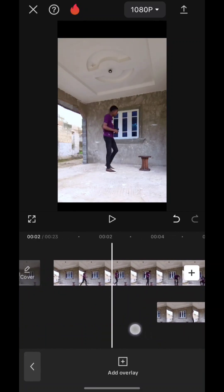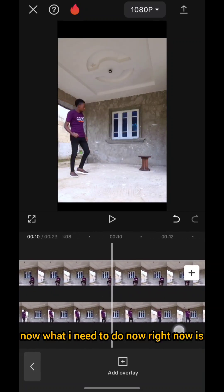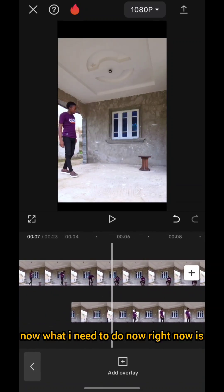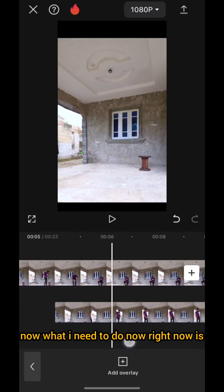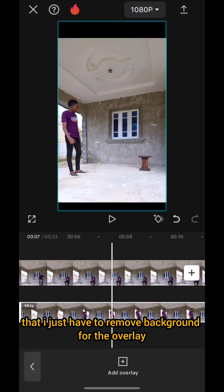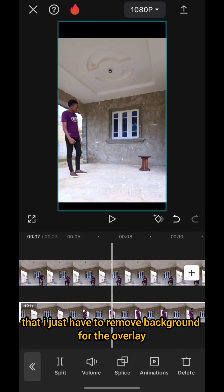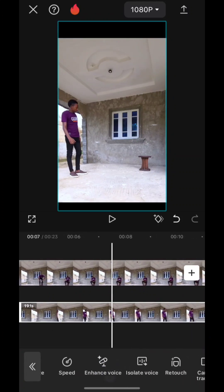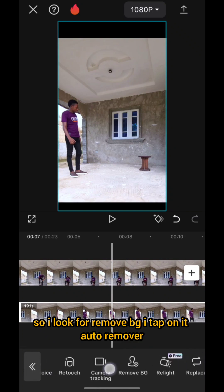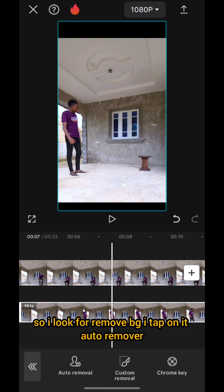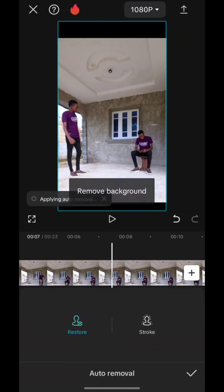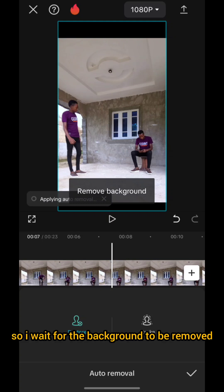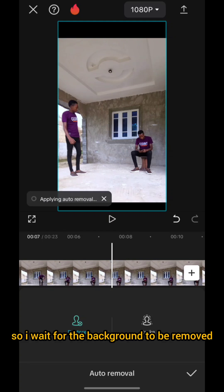So now what I need to do is remove the background for the overlay. I look for 'Remove BG,' tap on it, then 'Auto Remove.' I wait for the background to be removed.